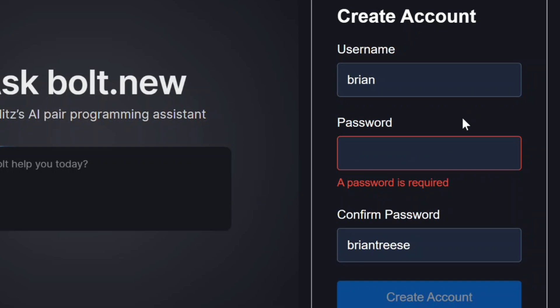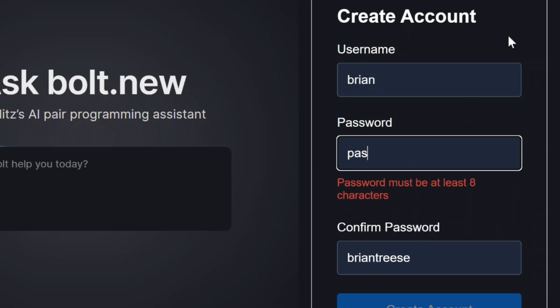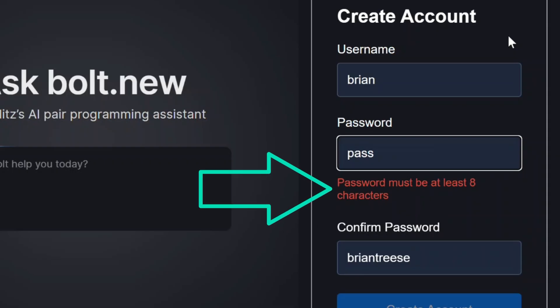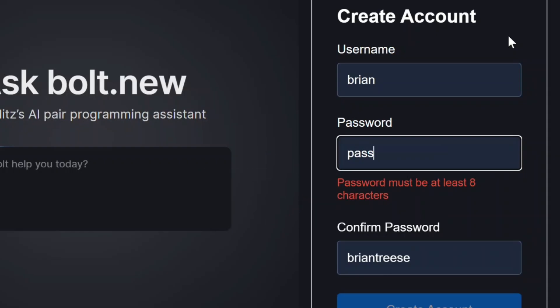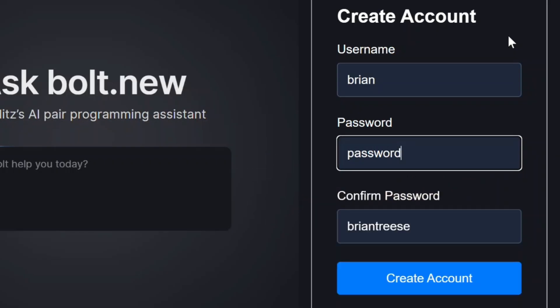So let's add a password. As we start typing we haven't met the requirements so it lets us know what we need to do. We need it to be at least eight characters long. Then once it's eight characters the field becomes valid and the error message disappears.